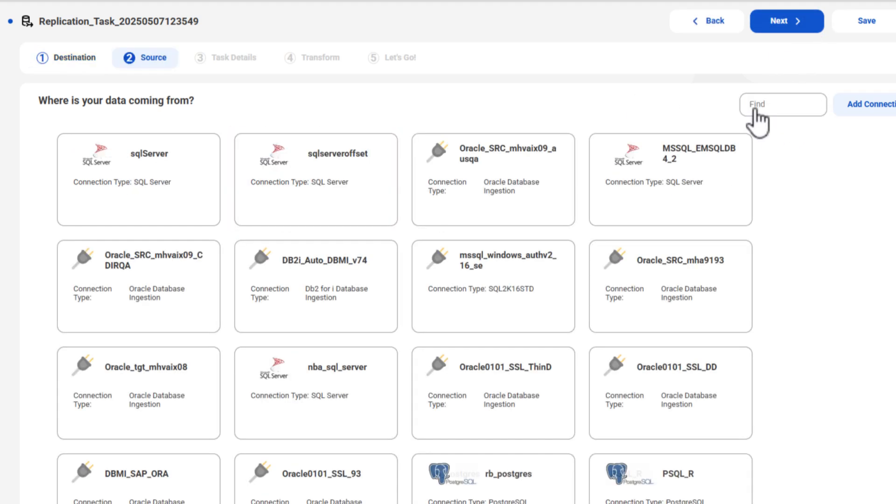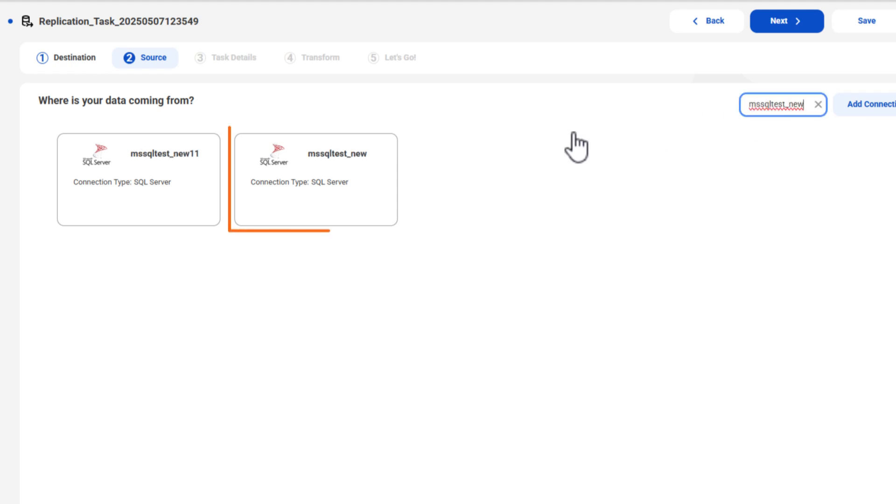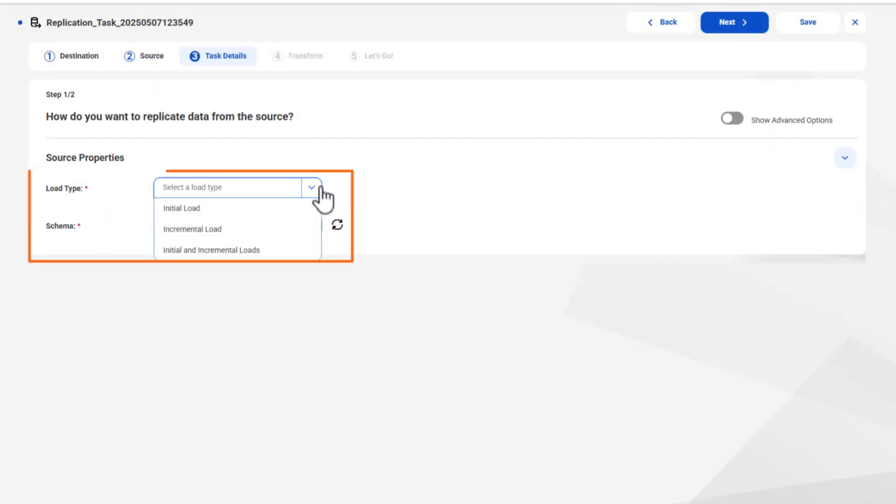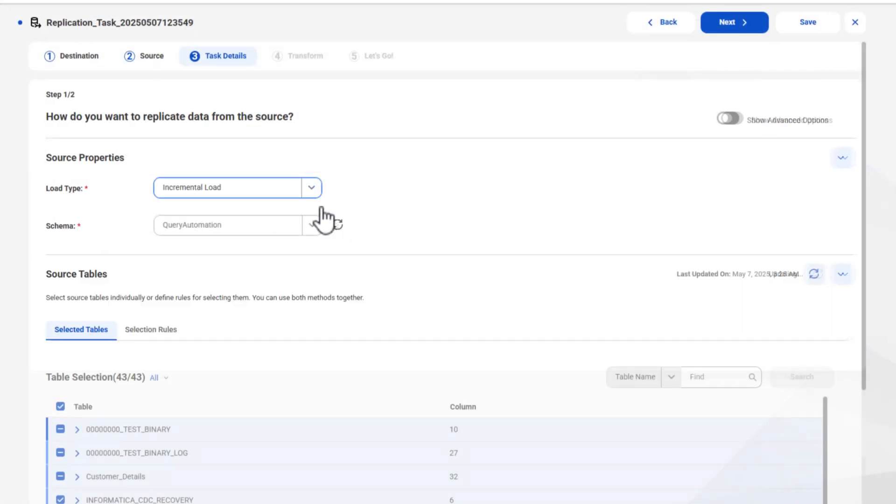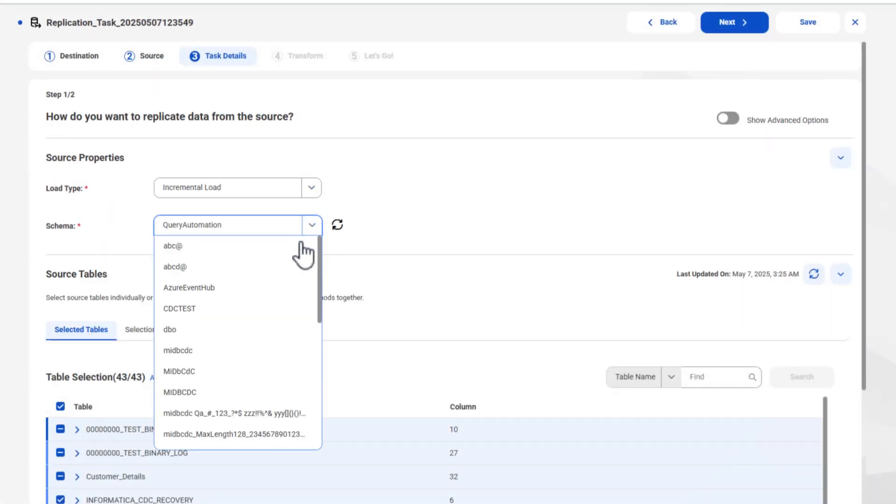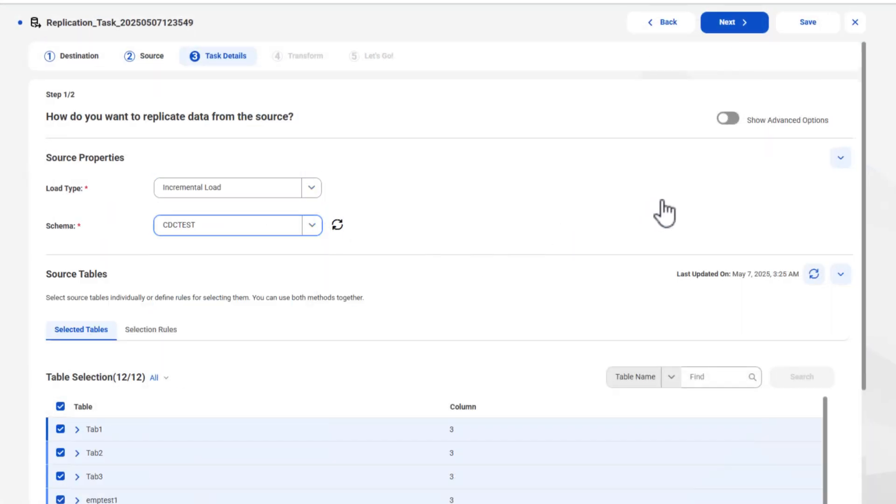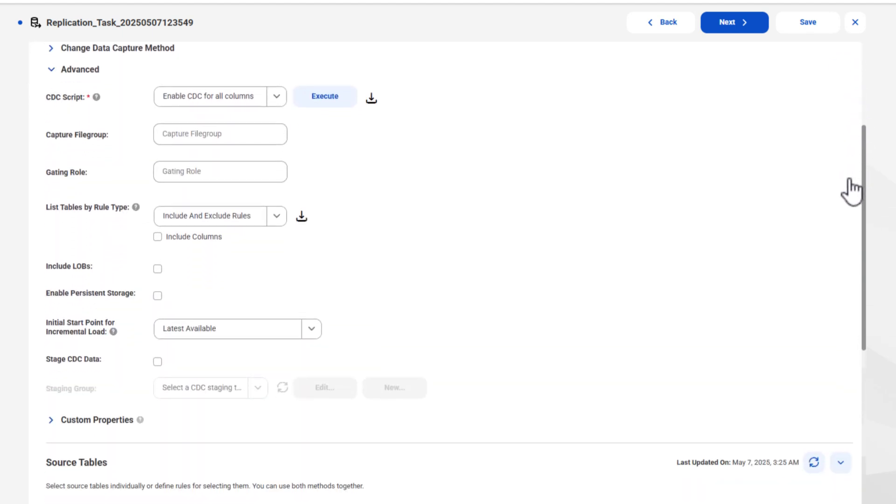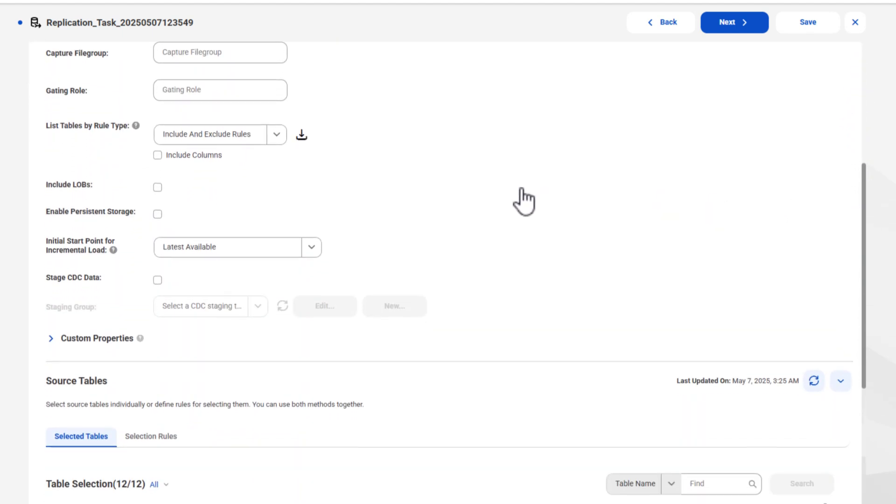Then select a source connection. We'll use a Microsoft SQL Server connection. Then select the load type and schema for the task. Now let's set some advanced options. First, we'll stage CDC data.